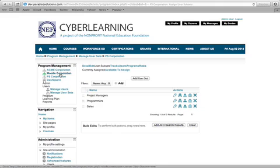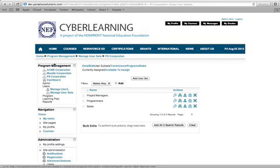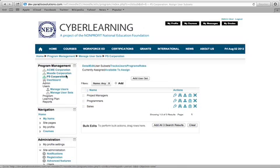Within these tenants you can assign different teams, different user groups, different curriculums and courses, and so on. In the demo I'm going to log into PS Corporation as one user and Moodle Corporation as another. Mind you, this is all running on the same Moodle instance — Cyber Learning, Acme, Moodle Corporation, PS Corporation — all running on one single Moodle instance. This one we're logged into right now is the master tenant, which can see all the data for all the different tenants.